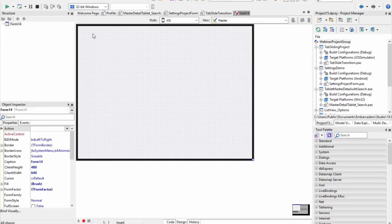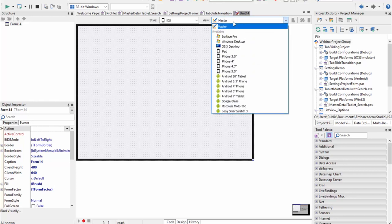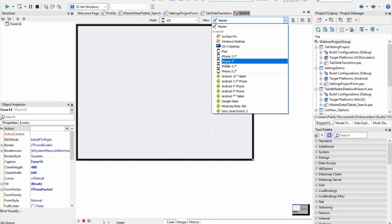Now let's have a look at FireUI in action with our demos. Here you can see the multi-device designer. At the top we have a style drop-down menu that lets you select your design time style so you can preview what the application will look like at runtime while you're developing. Most of your application UI should be designed under master, and then any platform or form factor specific tweaks should be done at the view level. If you're only looking to make a platform-specific change for iOS versus Android, you can just create a single platform-specific view — you don't need to create views for all the different iOS devices.